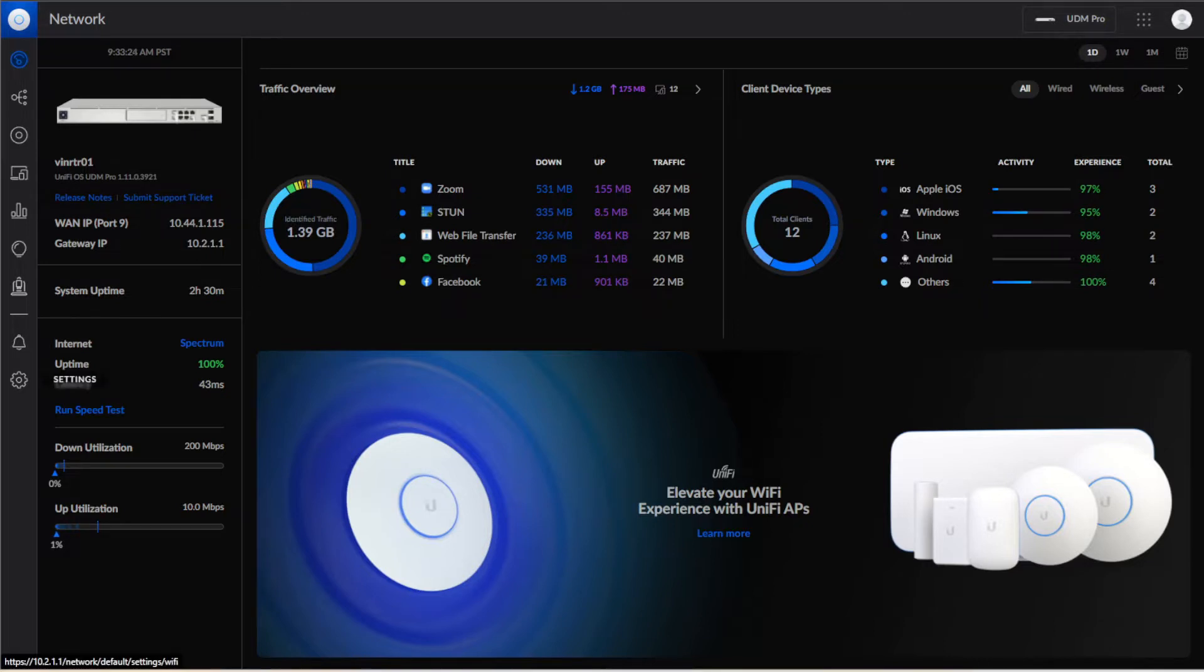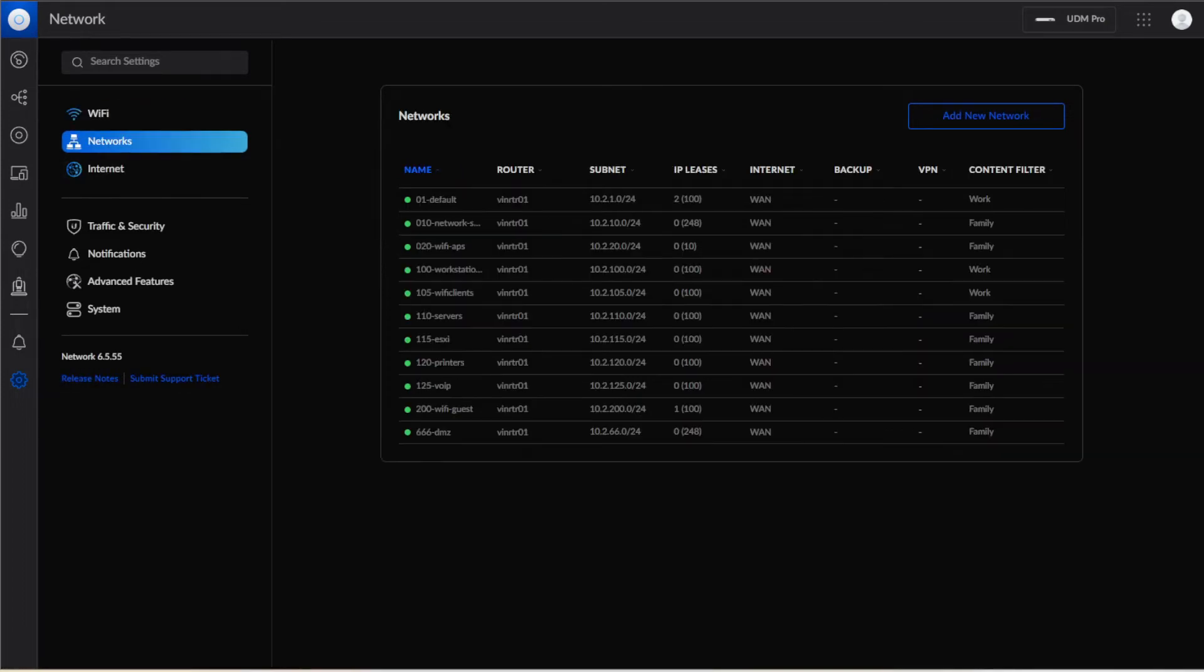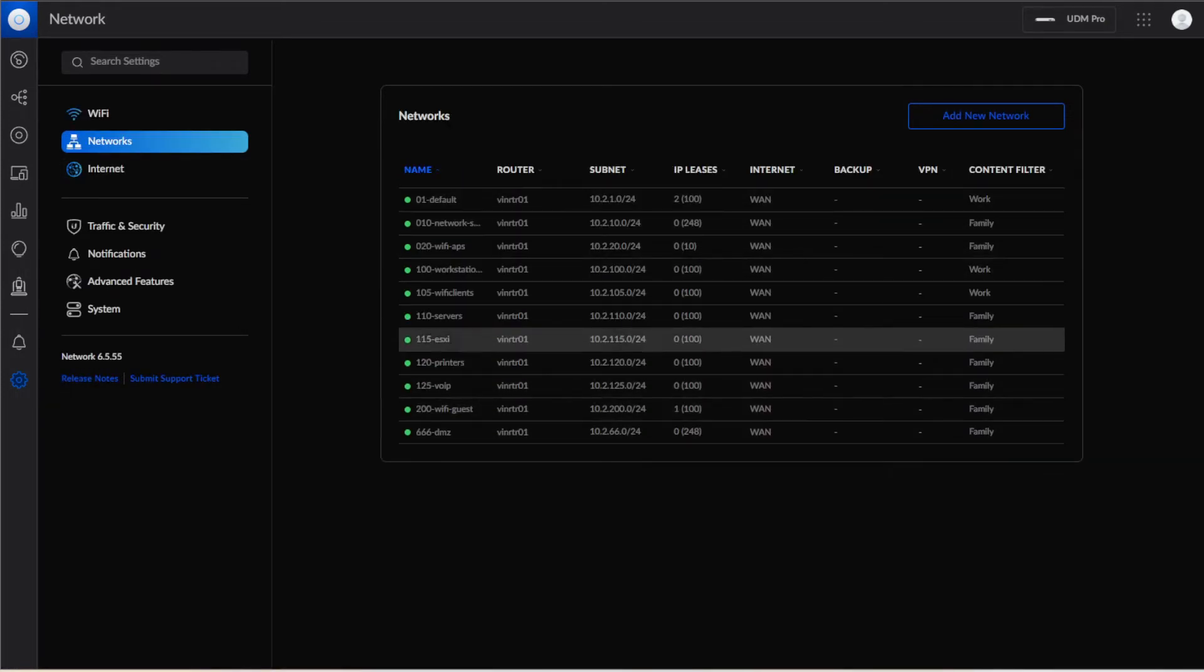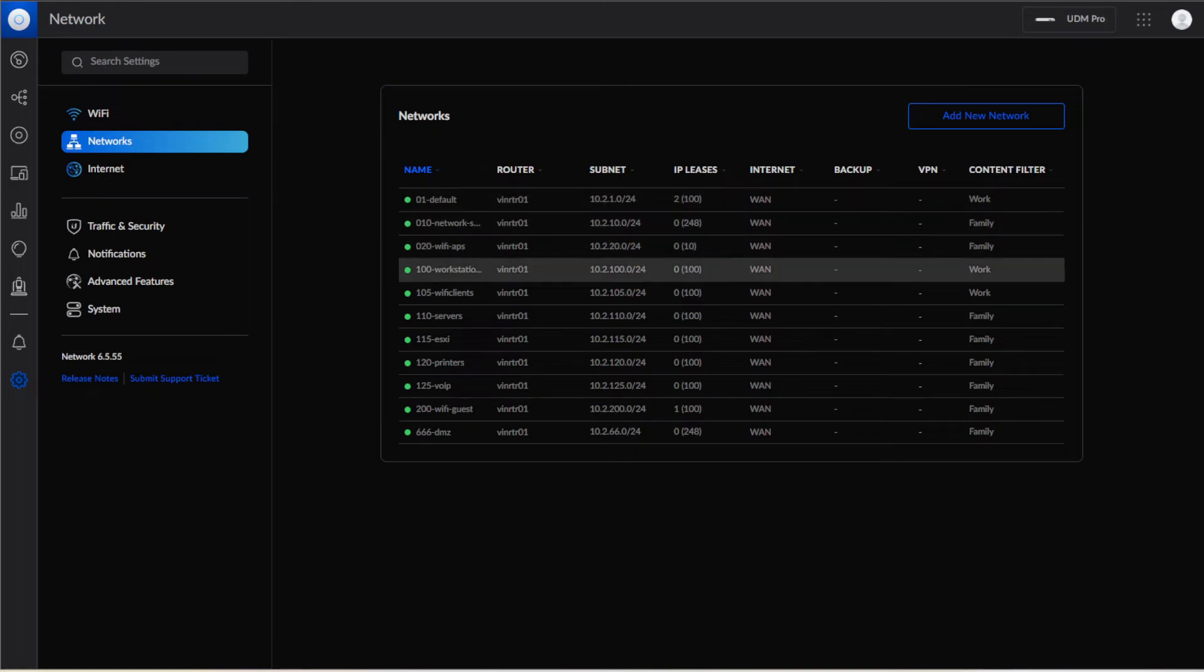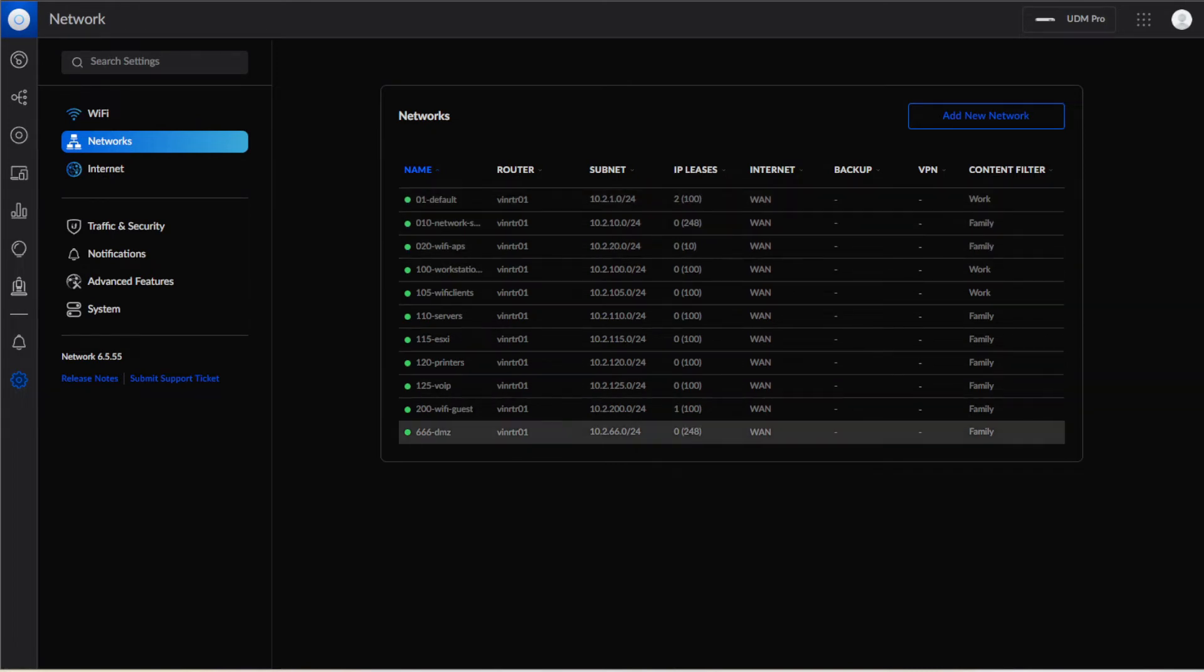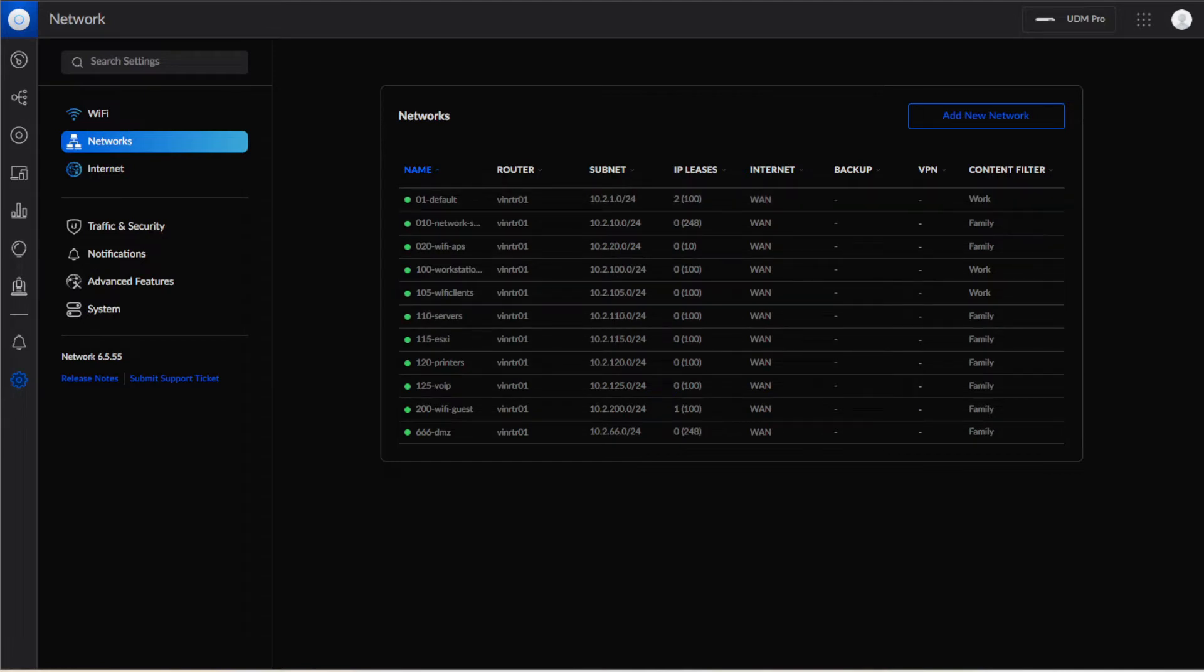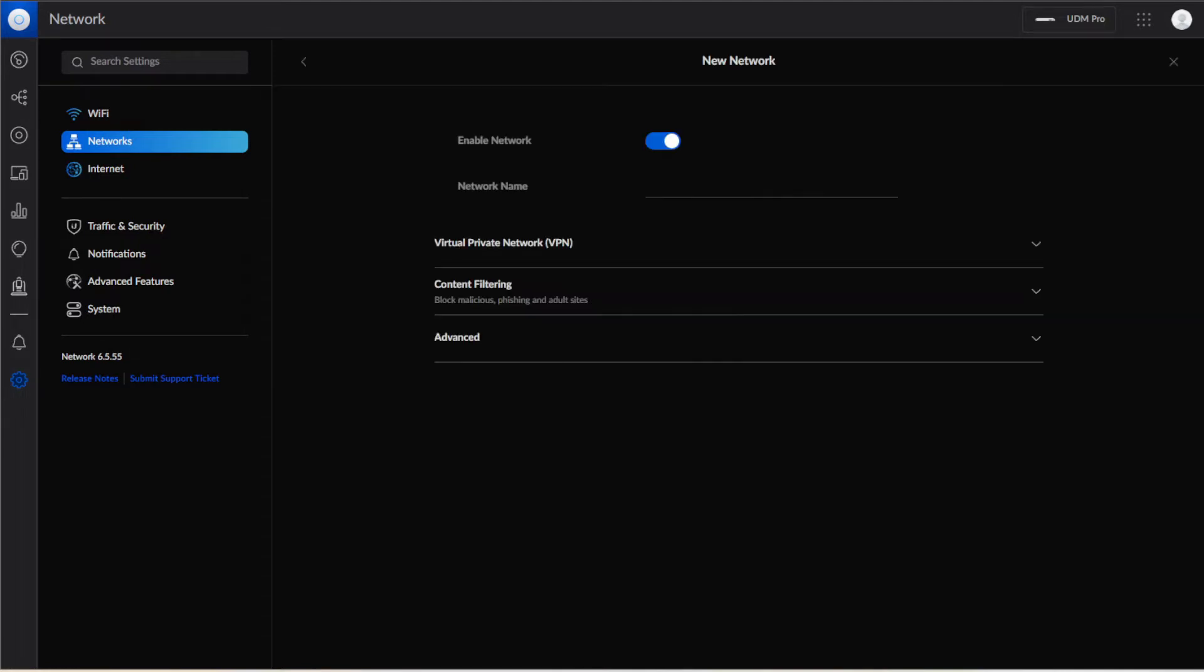So to do that we're going to go from the dashboard to settings in the bottom right hand corner and then we're going to click on networks. As you can see we already have a few VLANs set up here. We're going to create another one, VLAN 15, and we're going to call this one work. So we'll hit add new network and we'll call this 015 VLAN work.